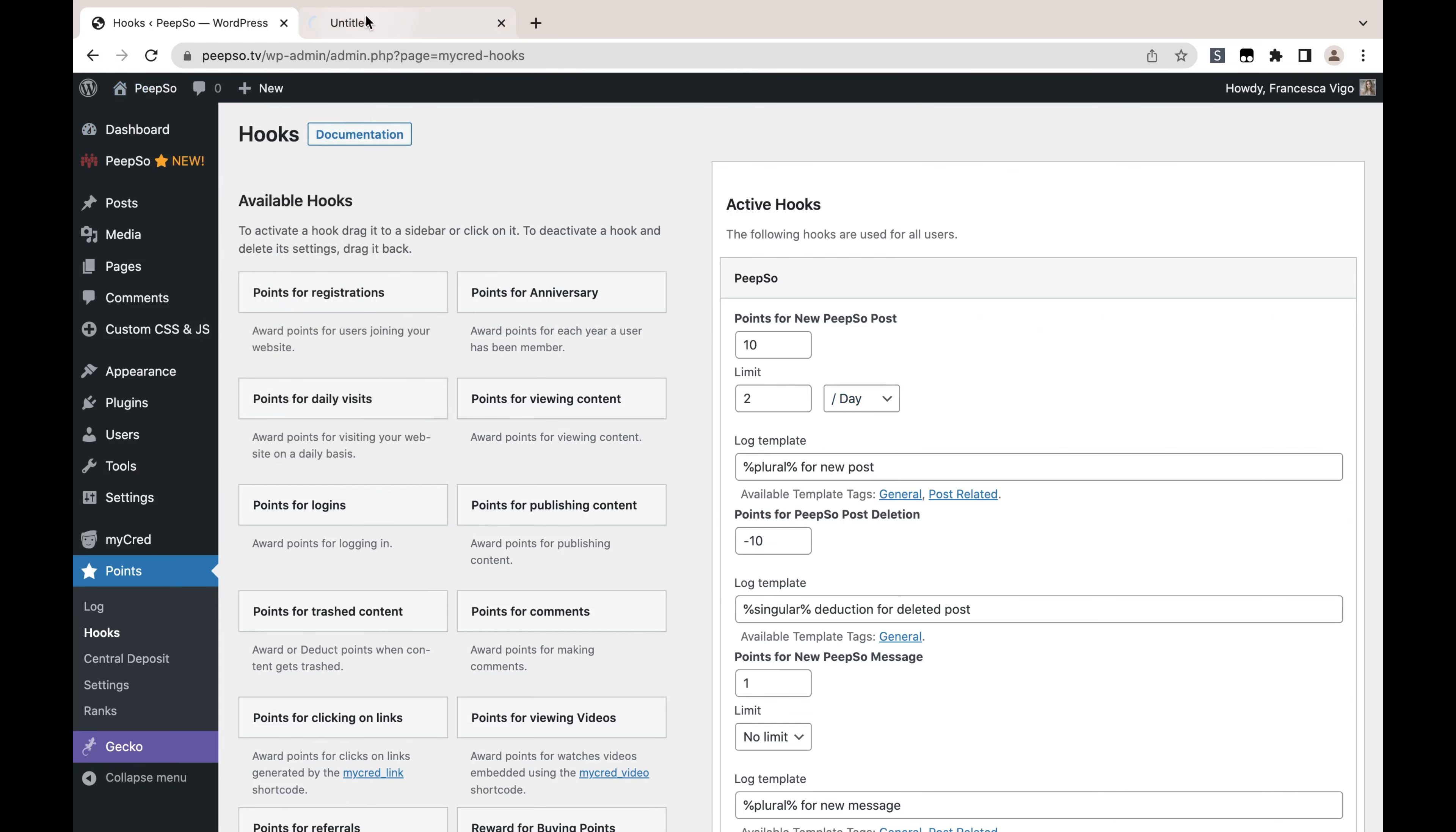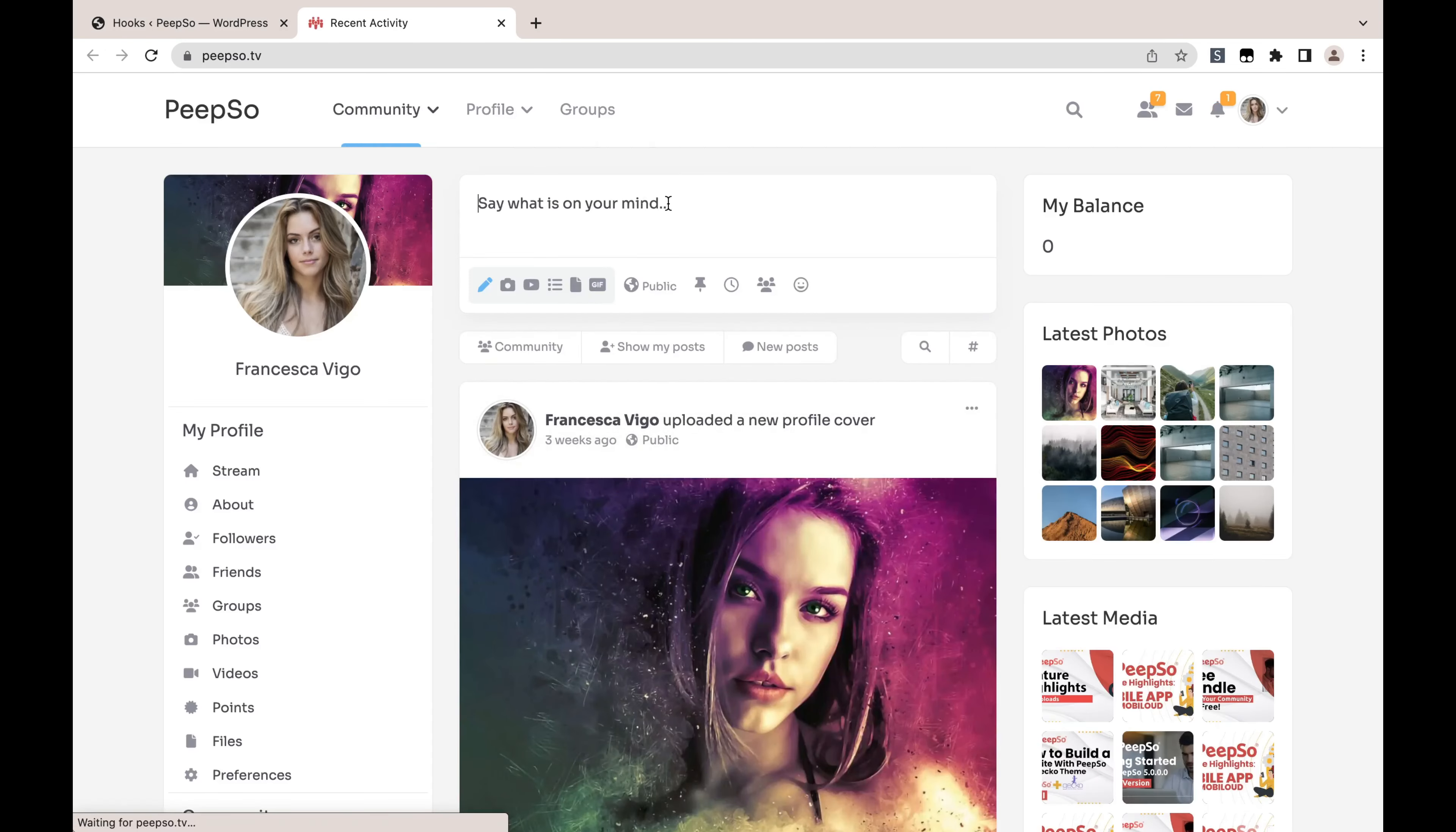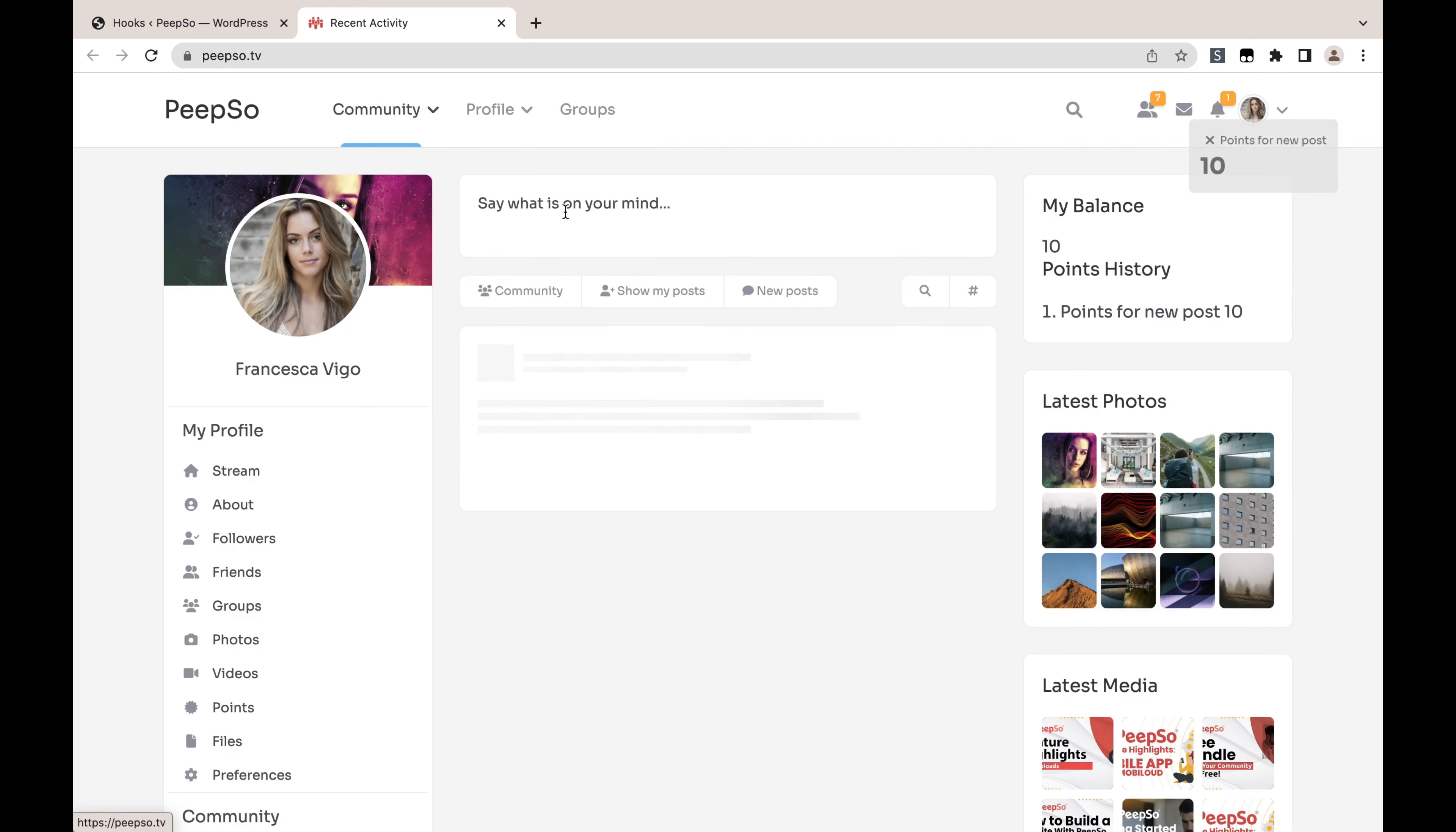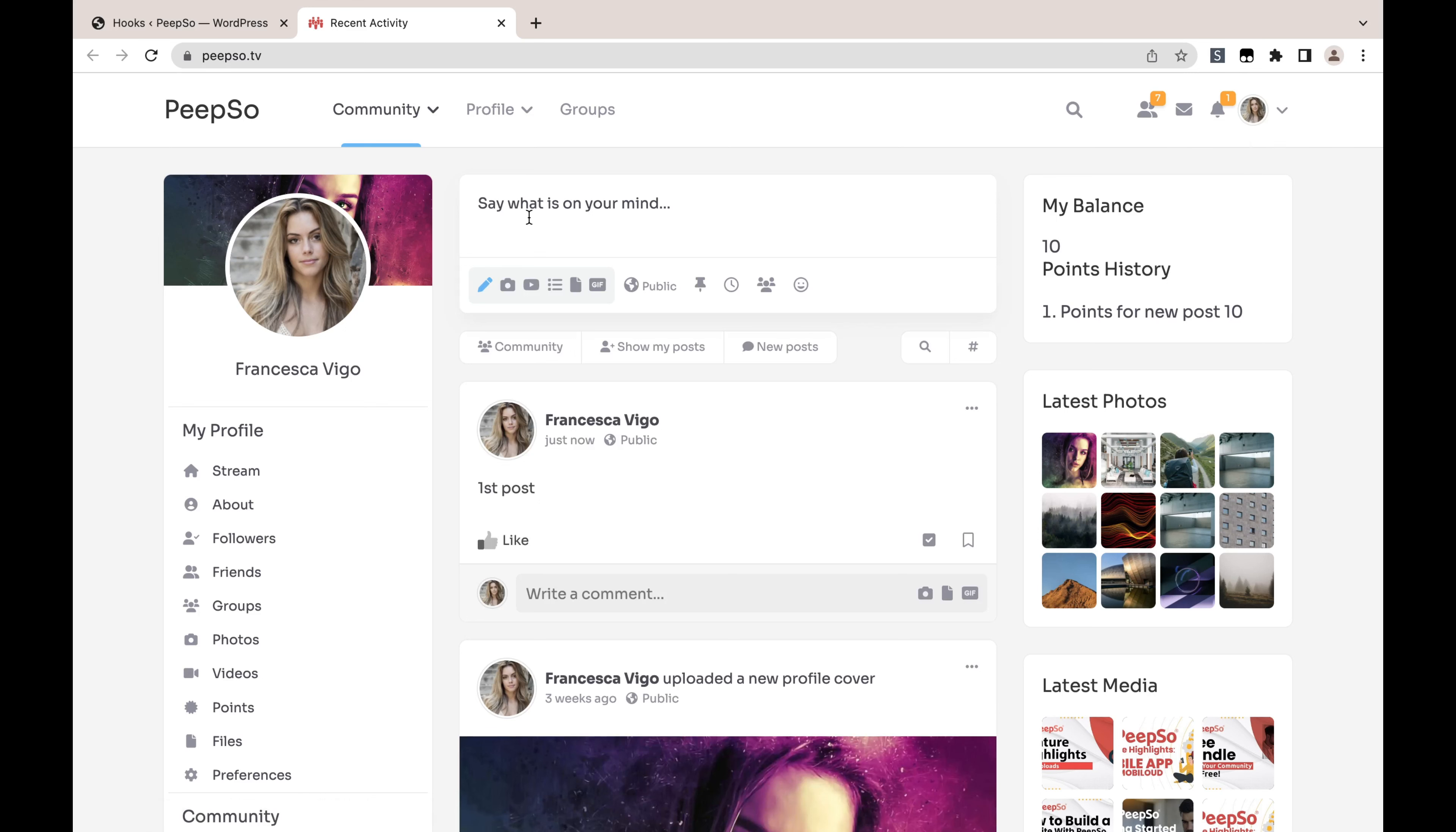Go back to the community. Let's say this is my first post. Refresh the page to get new points. Let's say second post.